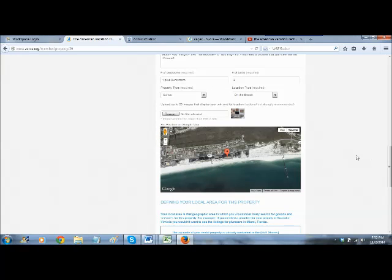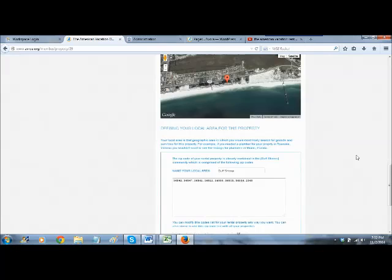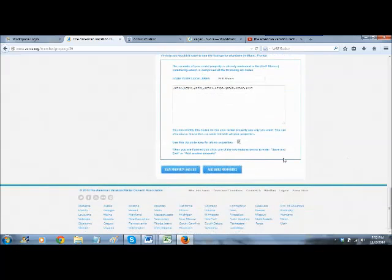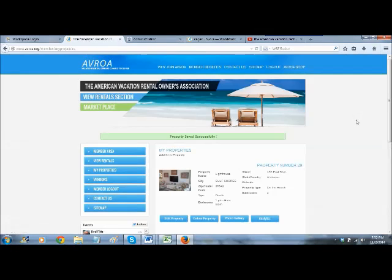The next step is to go down to Save, Property, and Exit. That will relocate your pointer to where you want it to be.